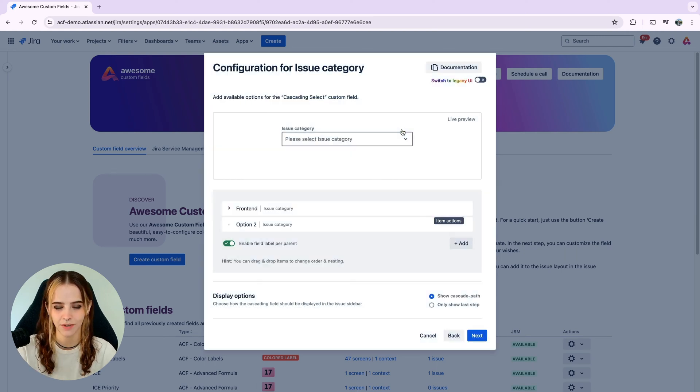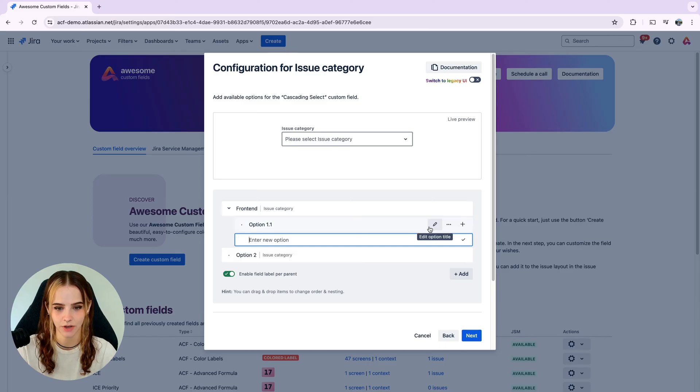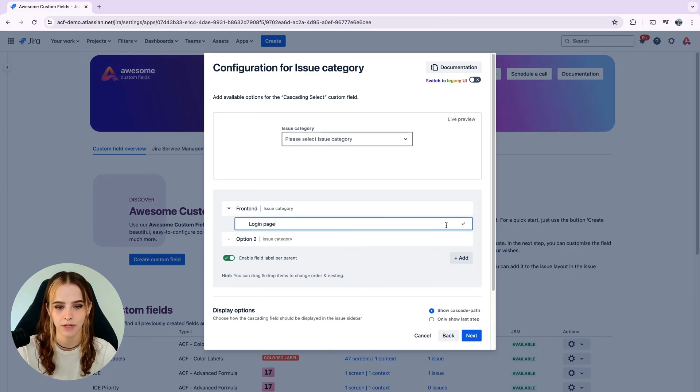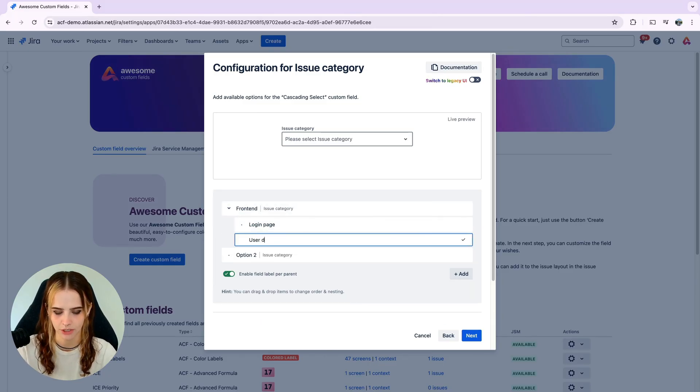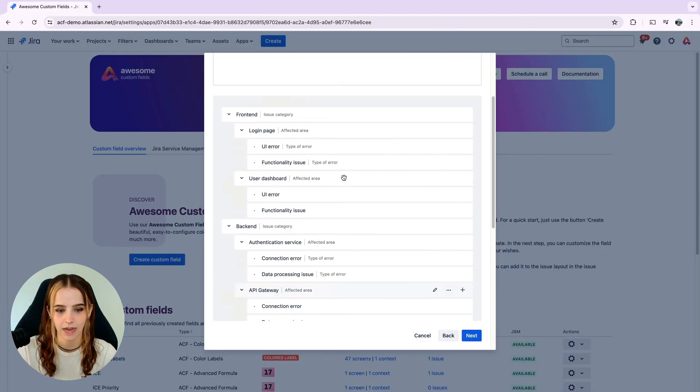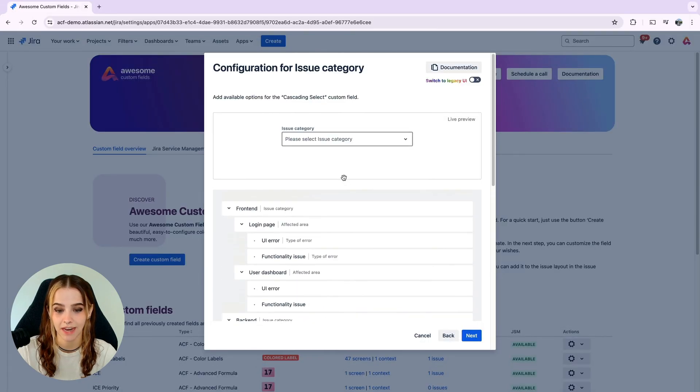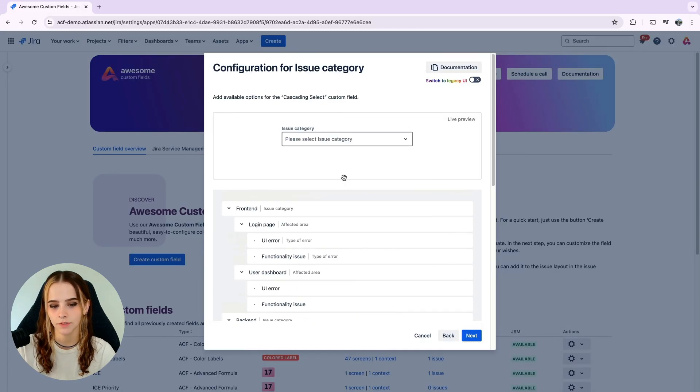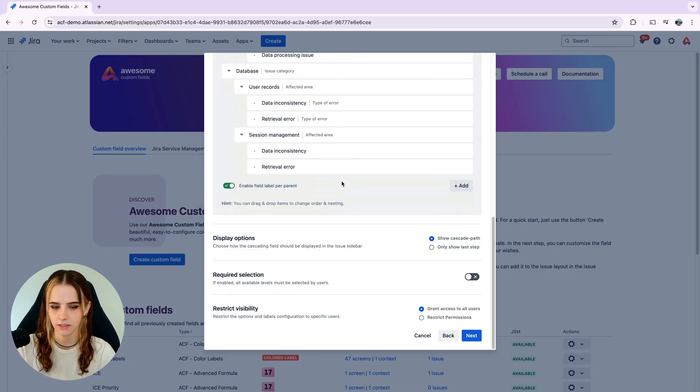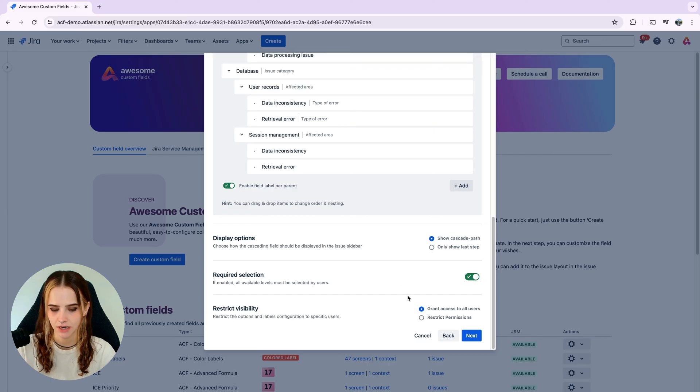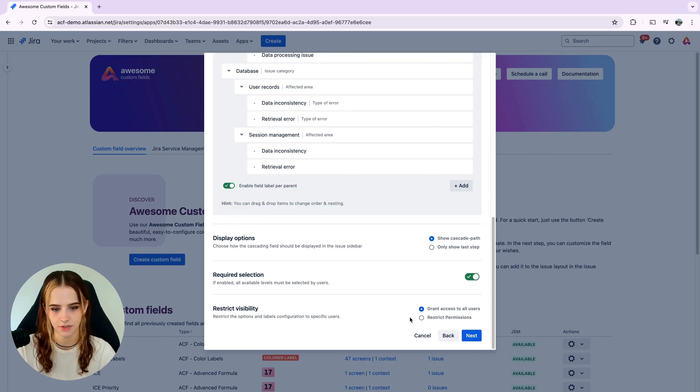Then going a step further, we can add options under each category. And these options will only be displayed when the corresponding parent option is selected. At the top, you'll find a live preview to test your selection. Then when we're all finished, we can scroll to the bottom and customize things like the display options, required selection, and even restrict visibility if needed.